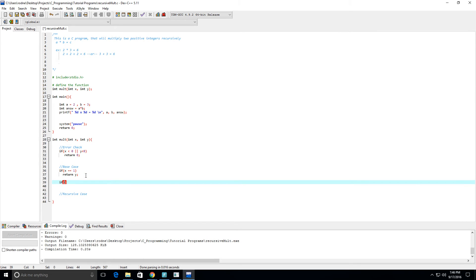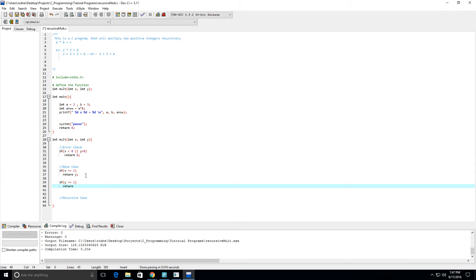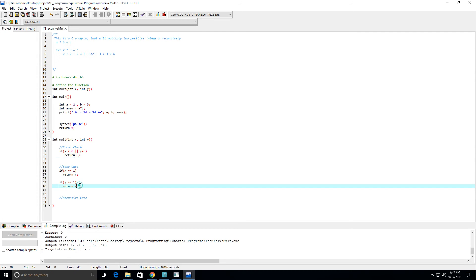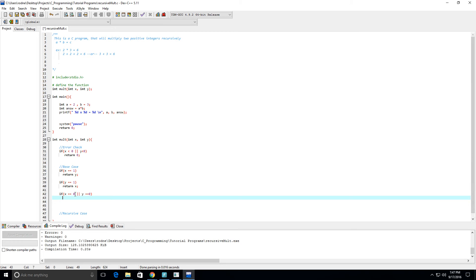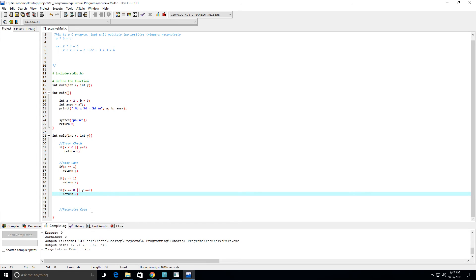And we need another base case. If y equals equals one, then we want to return x. And maybe some more base cases is if x equals equals zero, then we want to... Oh, here we go, yes, if x equals equals zero or y equals equals zero, then we're gonna just return zero. So these should handle our cases. And now, and now our base cases.